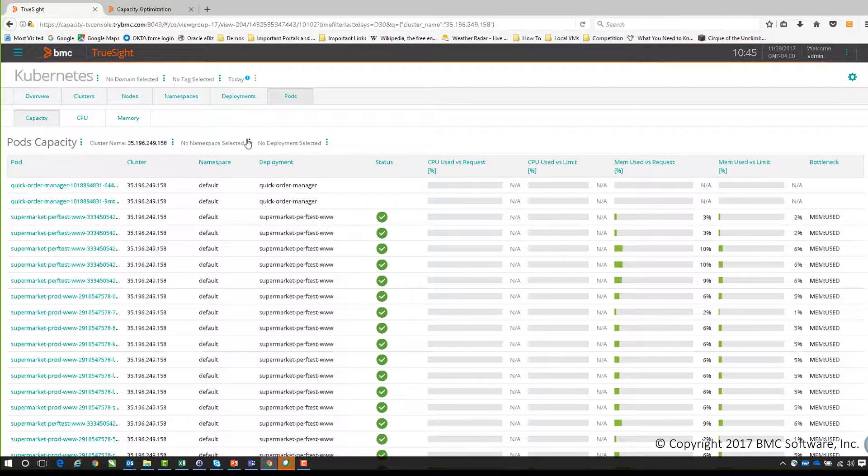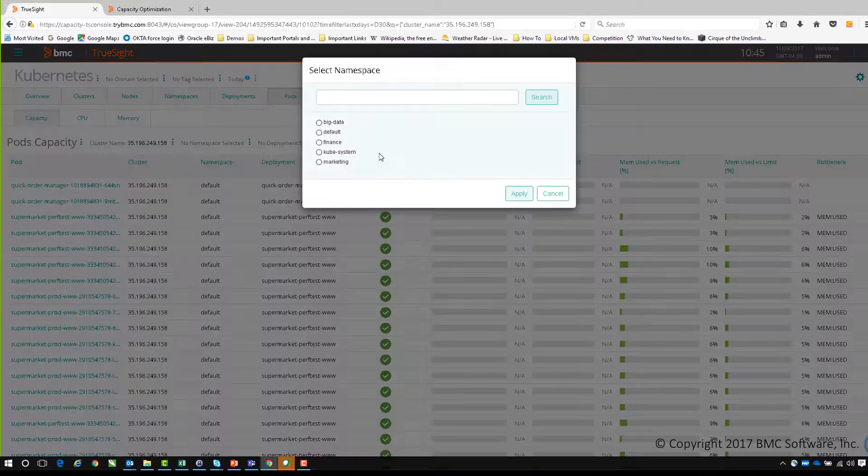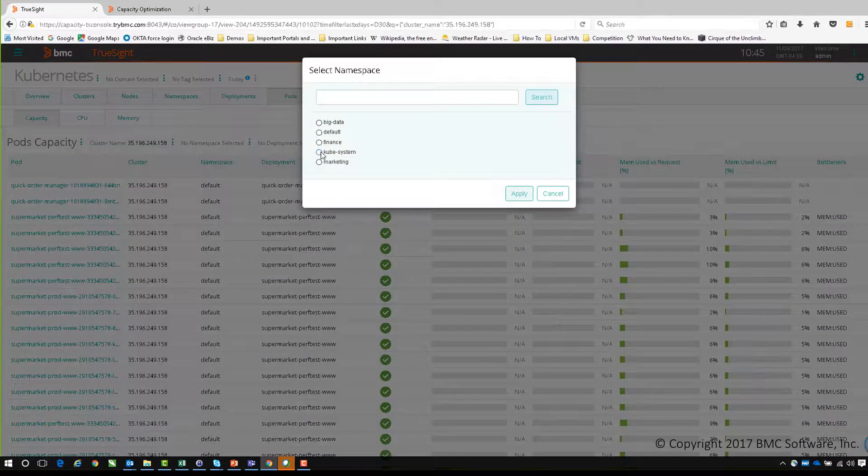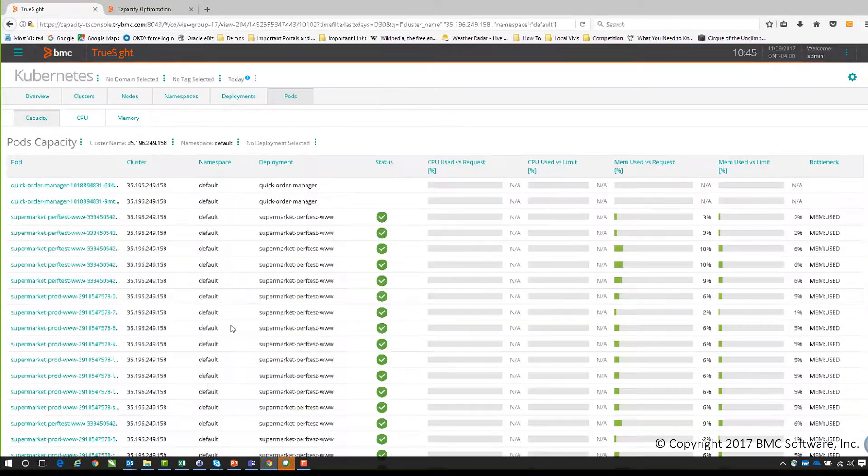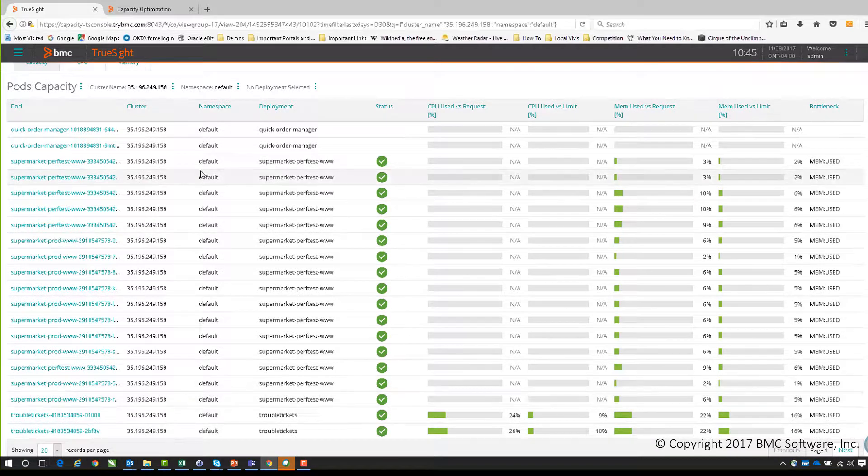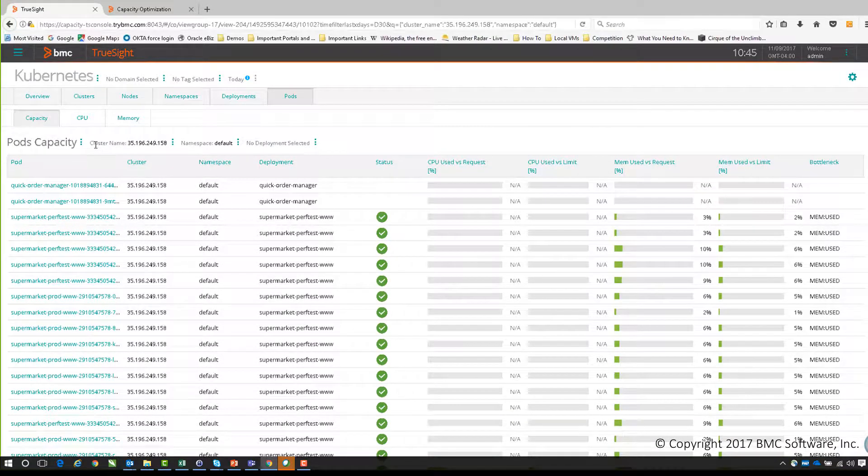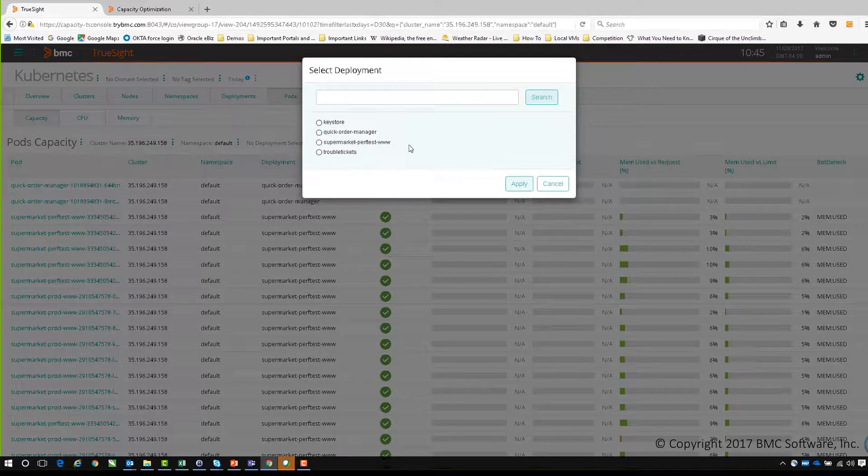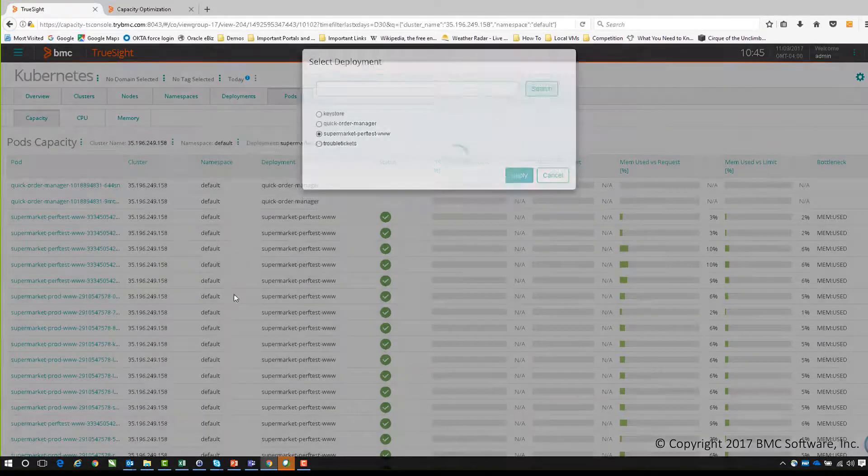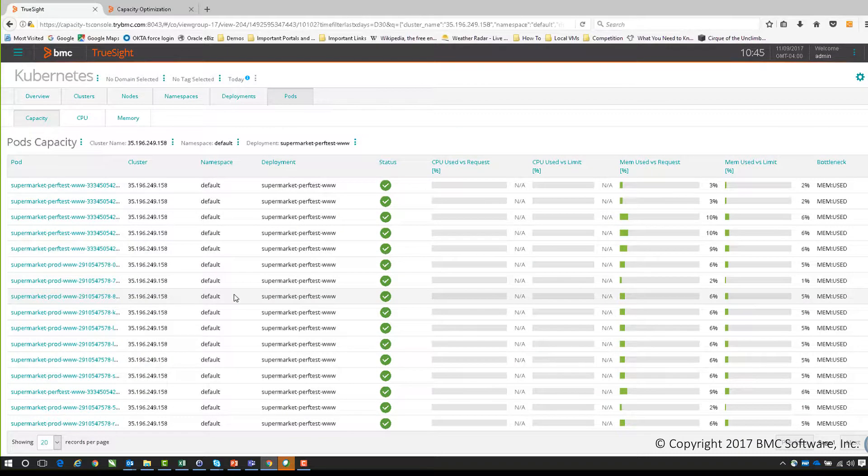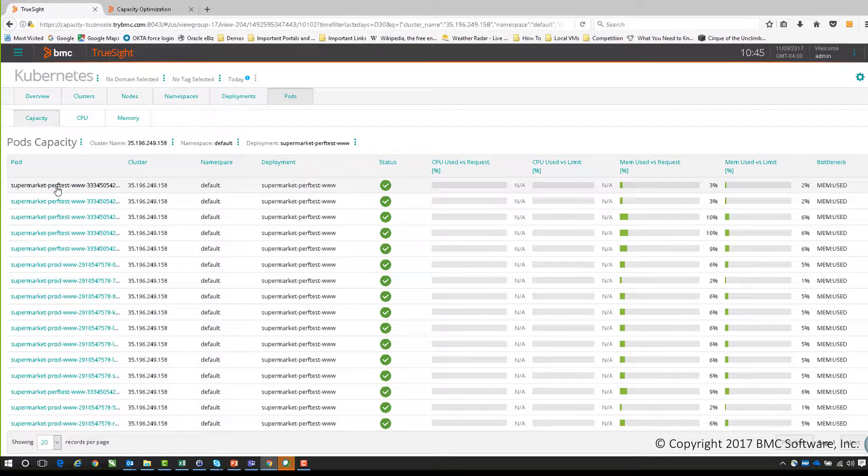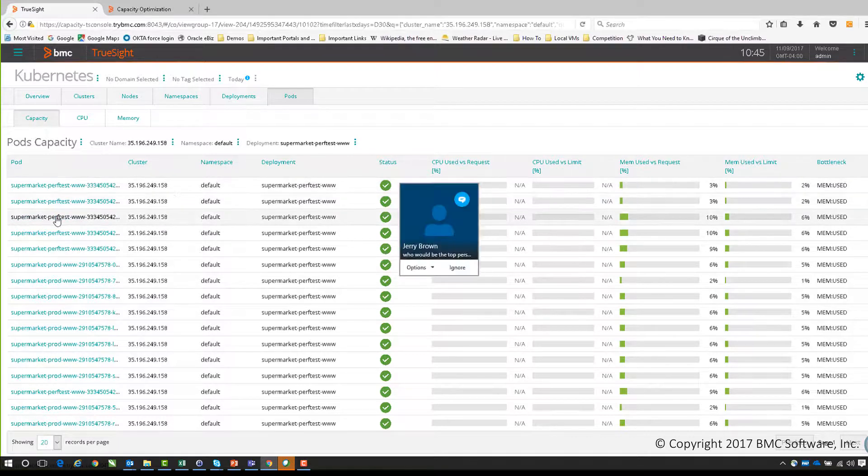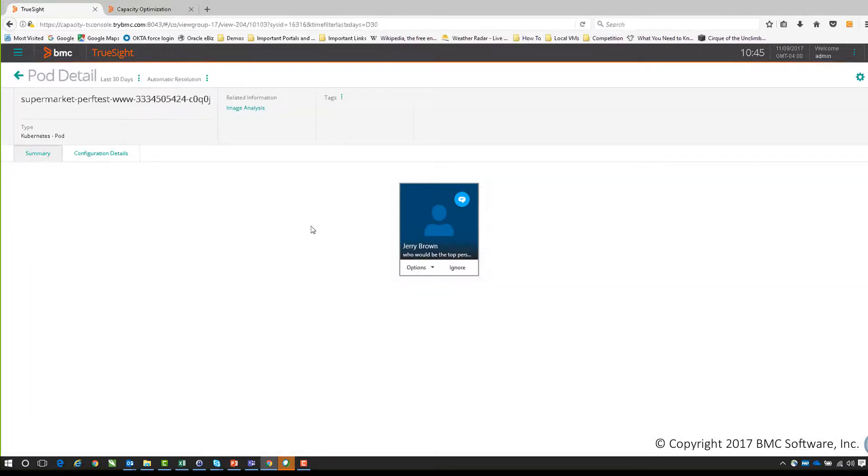We have the same very powerful filtering ability where we can select namespaces, we can say exactly which one we want to view, and I can apply that. Then I can see the individual pods for that specific namespace on that particular cluster. I can also narrow it down according to deployments - we can say let's do supermarket perf test - and then it would give us just those specific areas and the ability to then drill in and get the information about any specific pod.